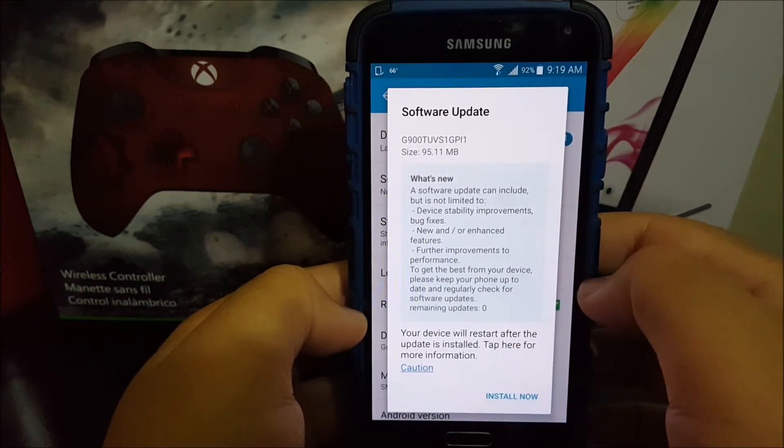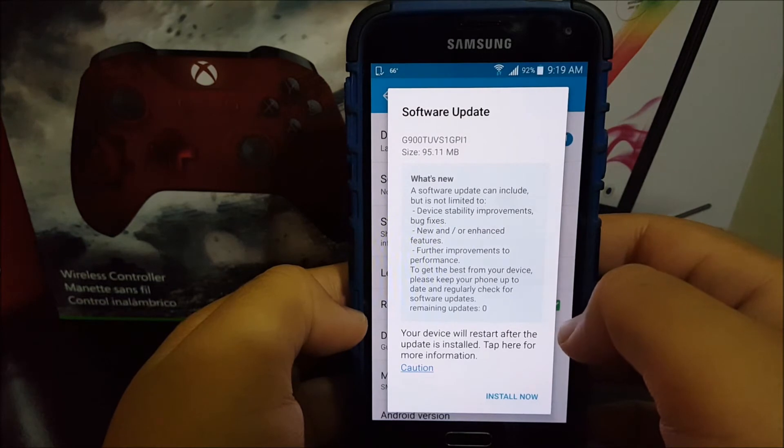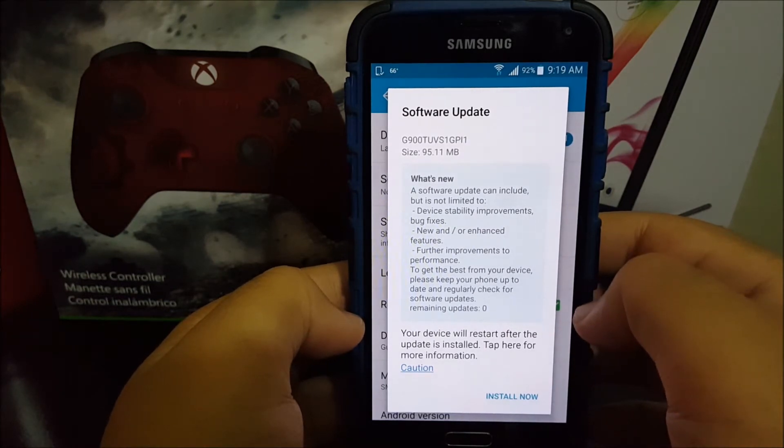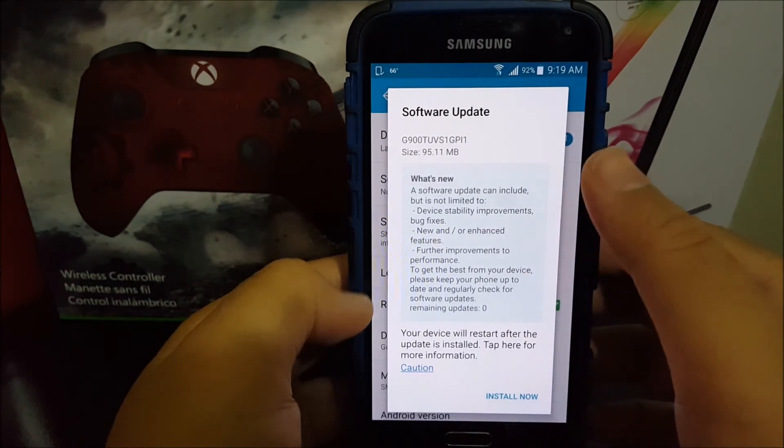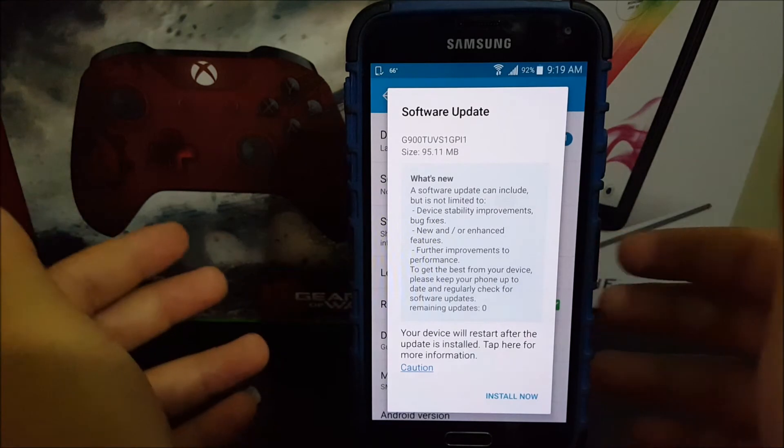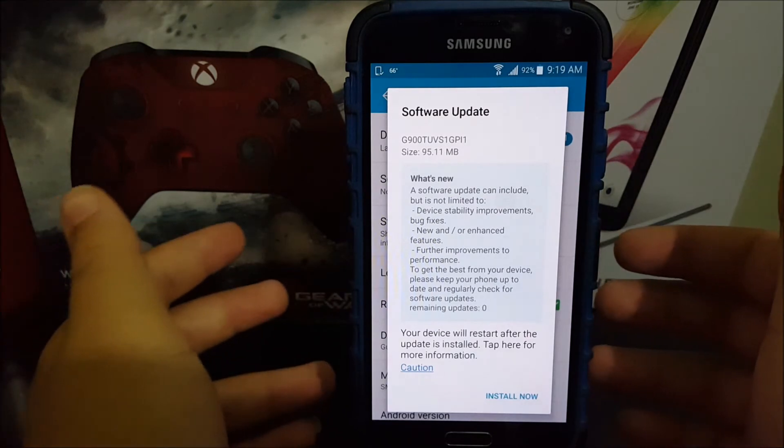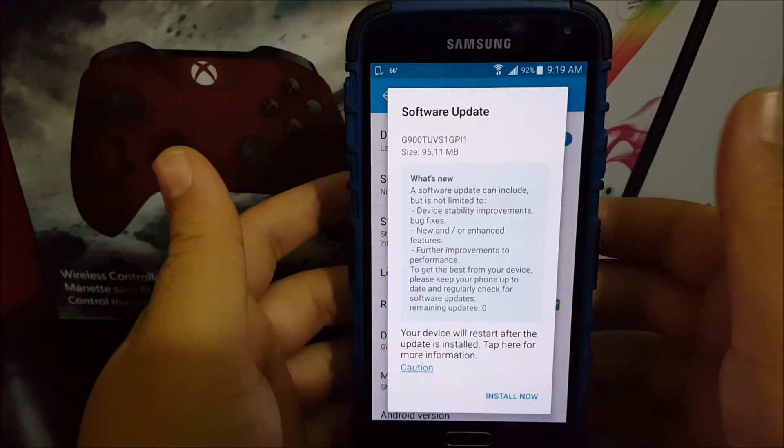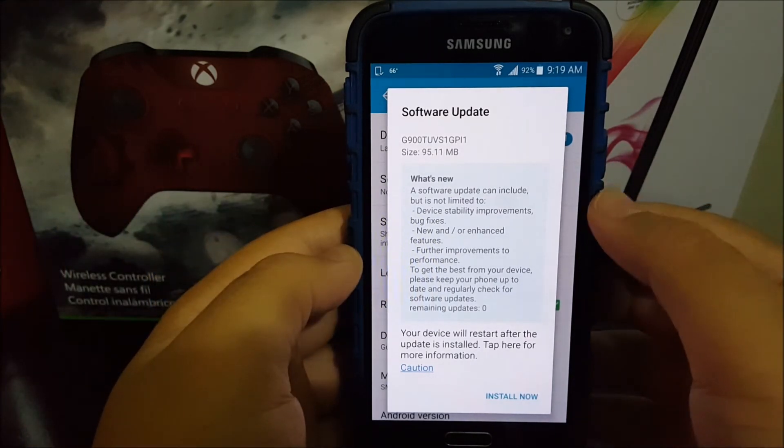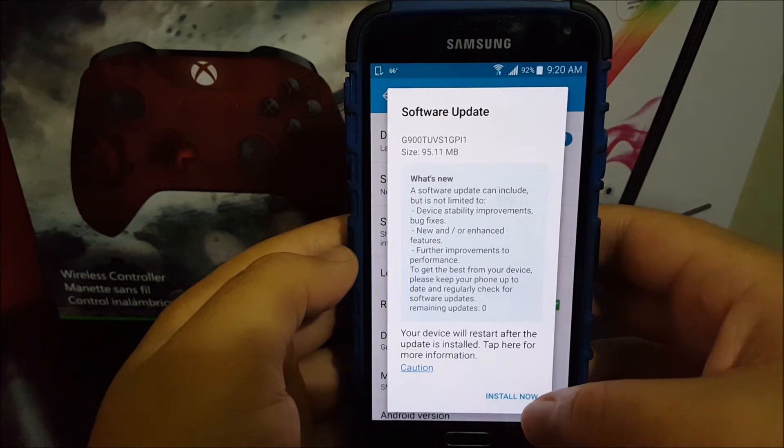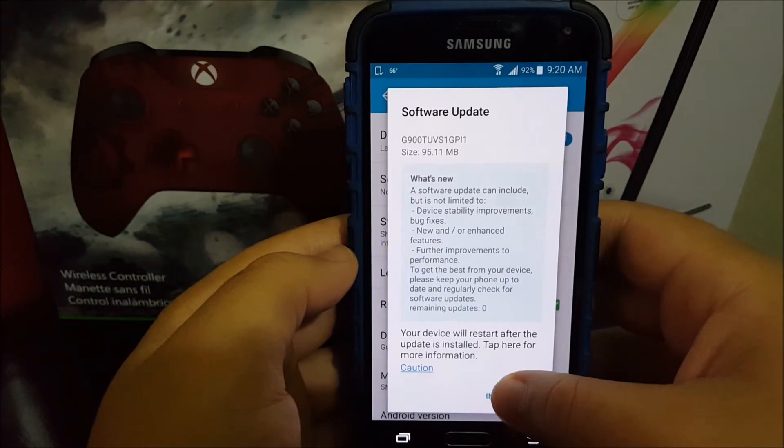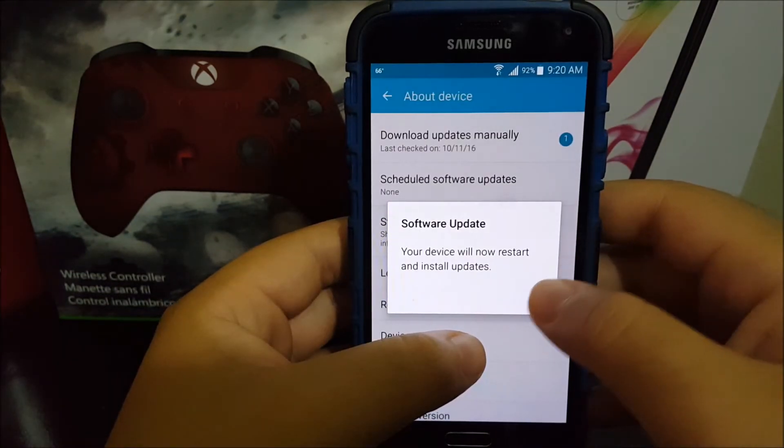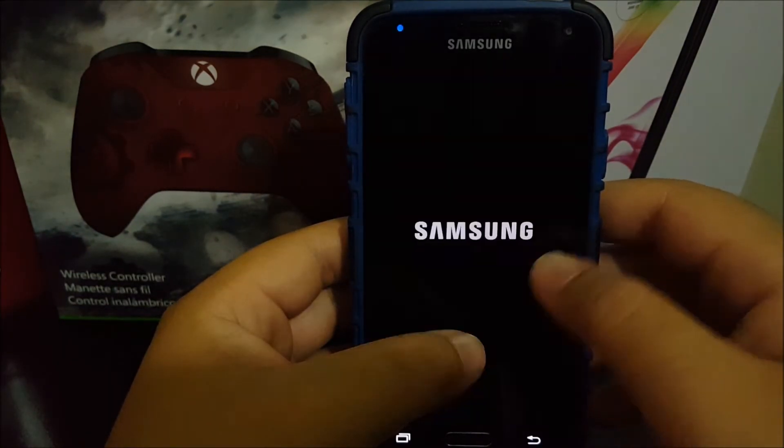Your device will restart after the update is installed. Basically, they're just going to be fixing bugs and improving device stability. Tap where it says install now. Your device will now restart to install the update, so tap ok.